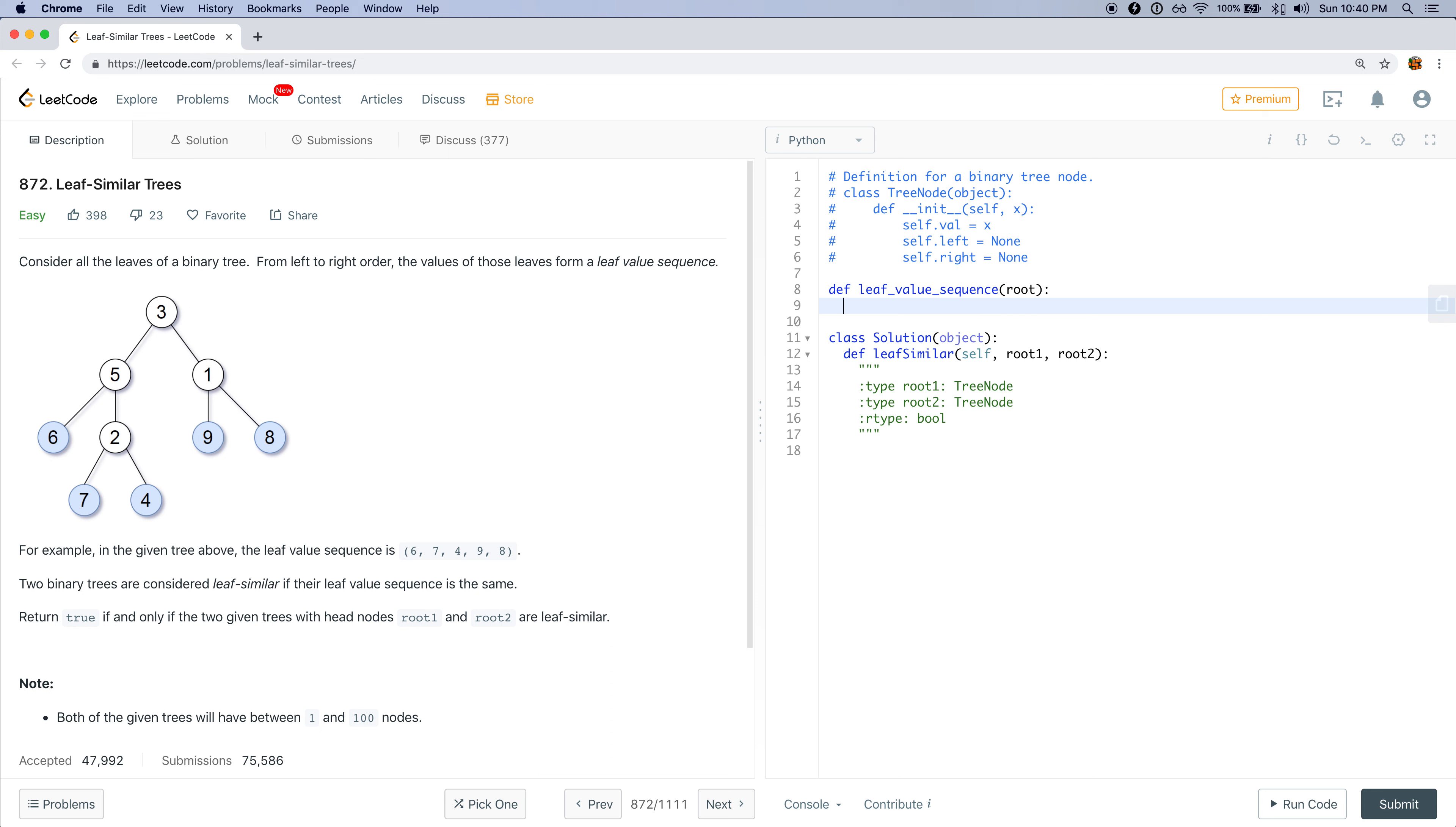Now when we are writing this function, we want to think about whether or not we want to do a breadth first search or depth first search. And it looks like we want to do breadth first search. Because if we did breadth first search, then we will start with a 3, and then we'll go to 5, 1.